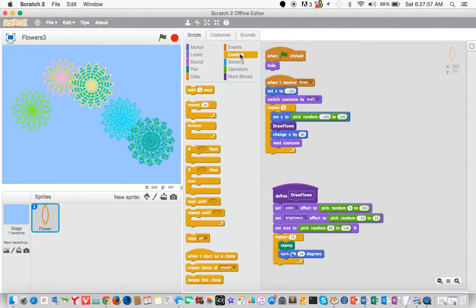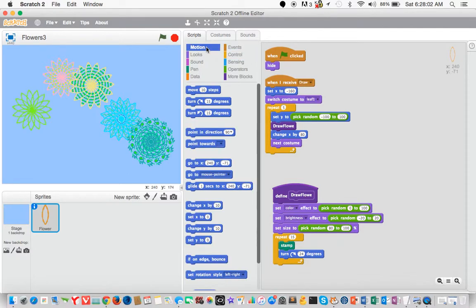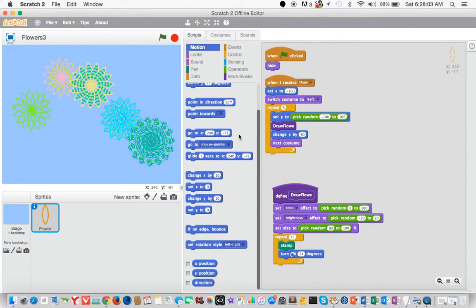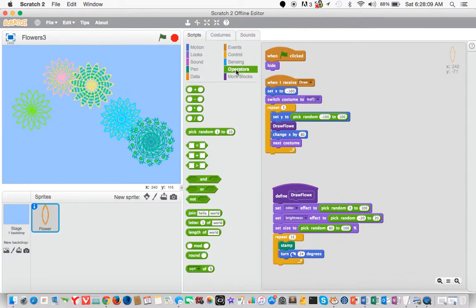Go to control, go to repeat. Instead of 10, we have 5. Go to motion, set Y to pick at random. So we go to operators, we say pick random from negative 100 to 100. So we drag that into the argument space there in the block.